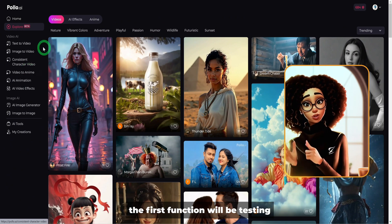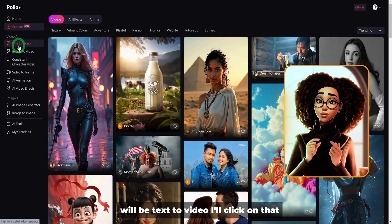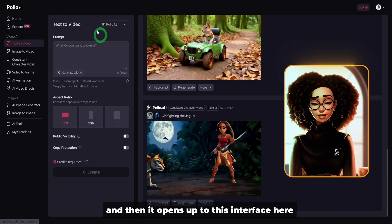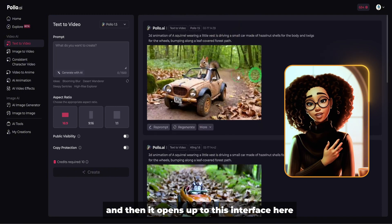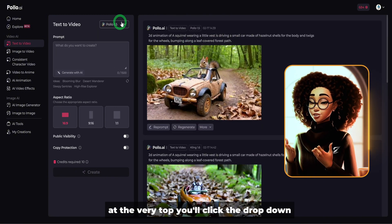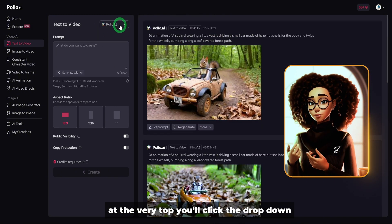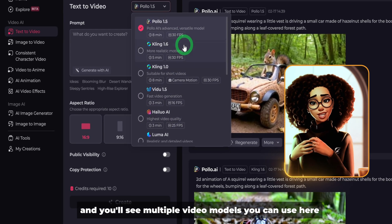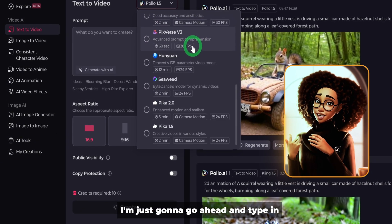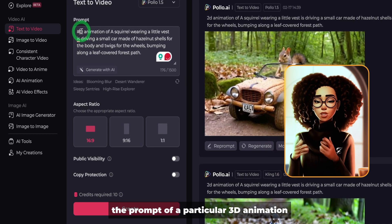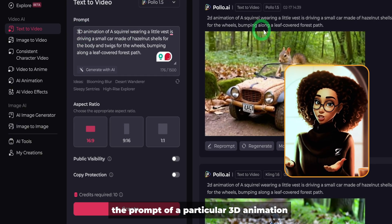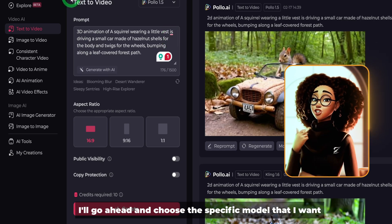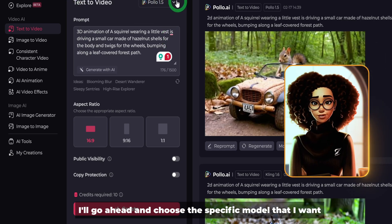The first function we'll be testing is text to video. I'll click on that and it opens up to this interface. Here at the very top, you'll click the drop-down and you'll see multiple video models you can use. I'm going to type in the prompt of a 3D animation of a squirrel driving a small car, then choose the specific model I want.